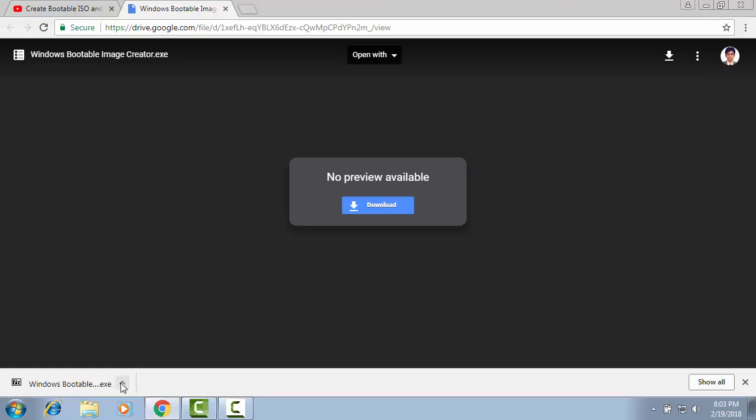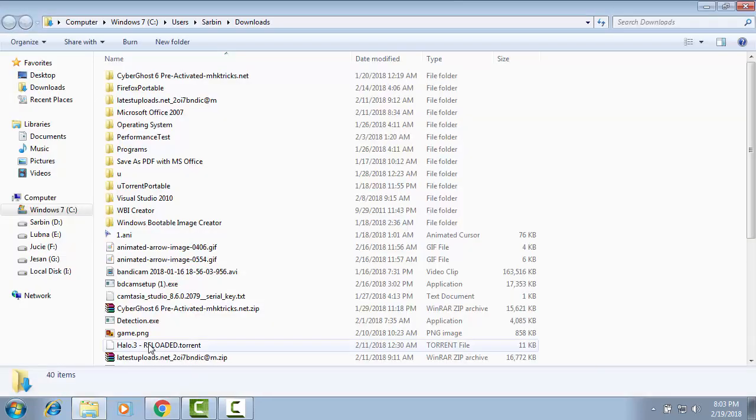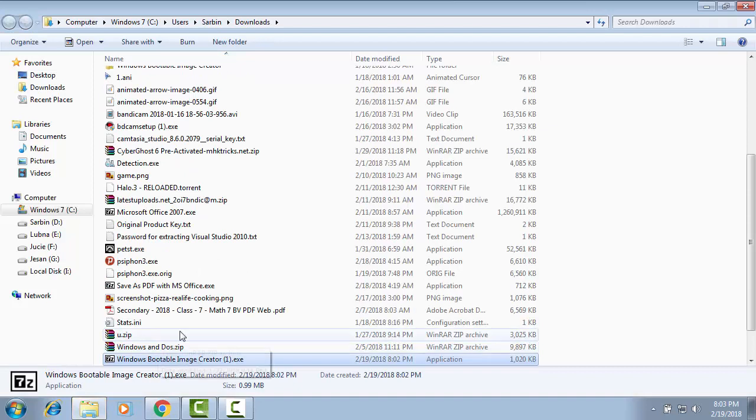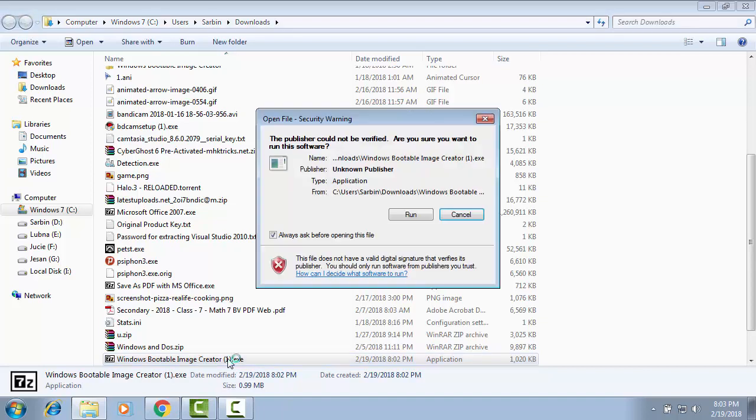Download is complete. Now show in folder. Windows Bootable Image Creator. I am double clicking on it to extract. To extract the file, please click run.